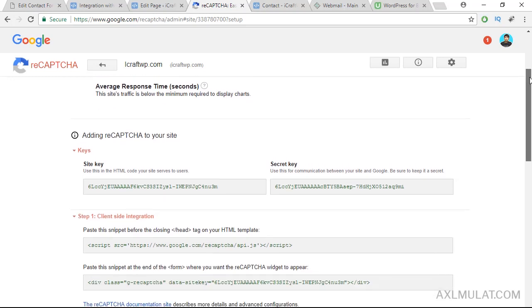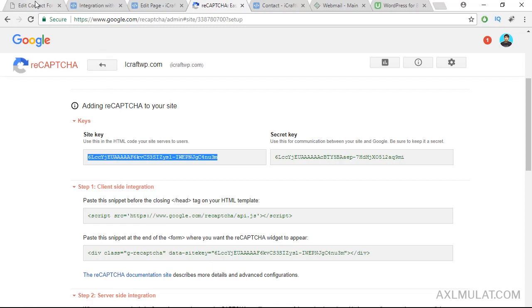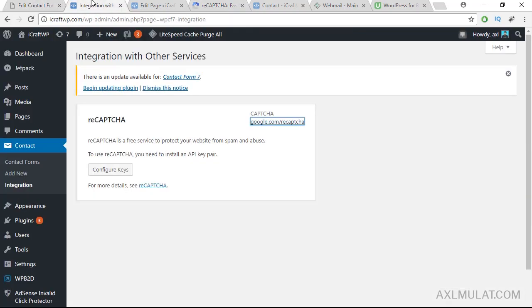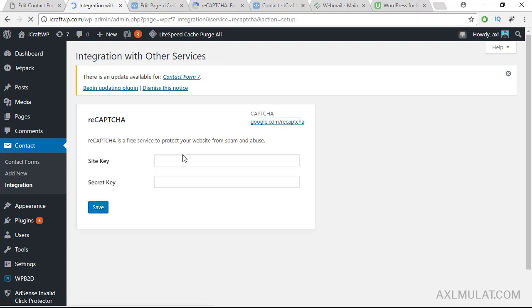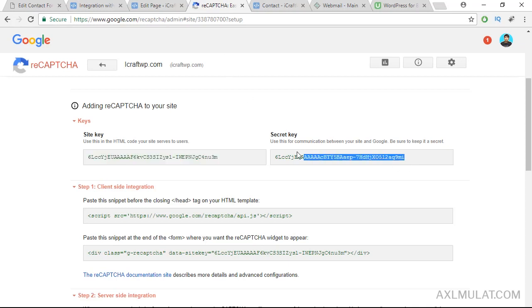And now this is the key of the reCAPTCHA. Okay, we'll do this step by step. Configure keys. Click okay. Site key and the secret key. Secret key and save.